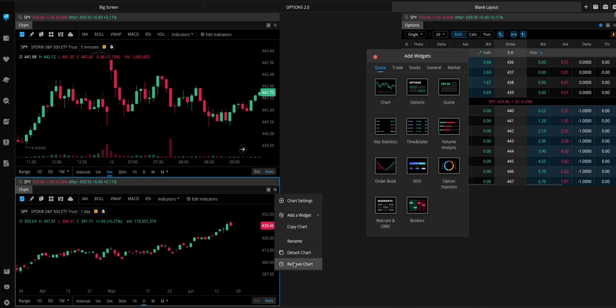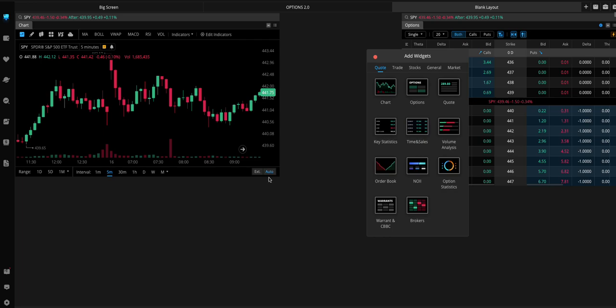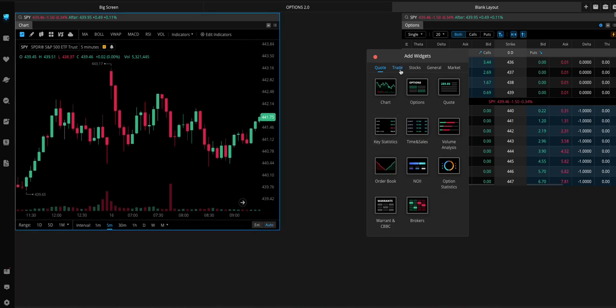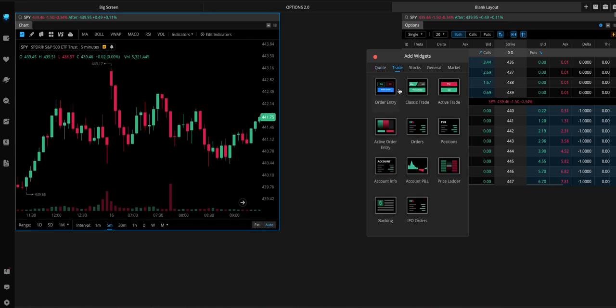But I just... We'll keep it at one. So, anyways, back to the Trade tab.